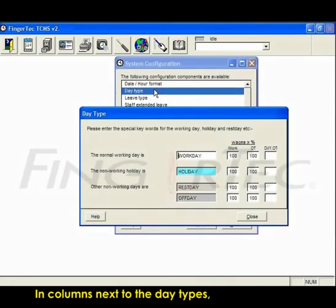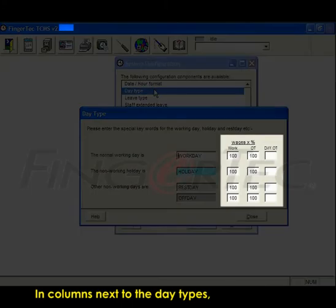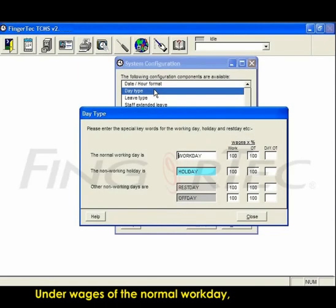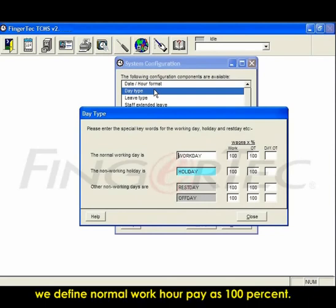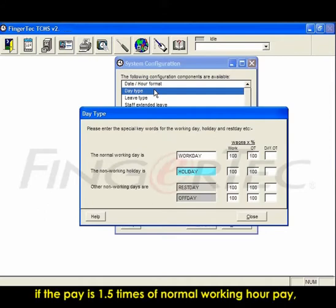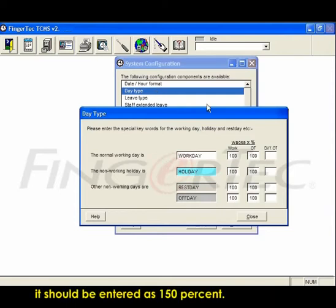In columns next to the day types are columns to enter the gross wages. Under wages of the normal work day, we define normal work hour pay as 100%. At the OT column of a normal work day, if the pay is 1.5 times of normal working hour pay, it should be entered as 150%.